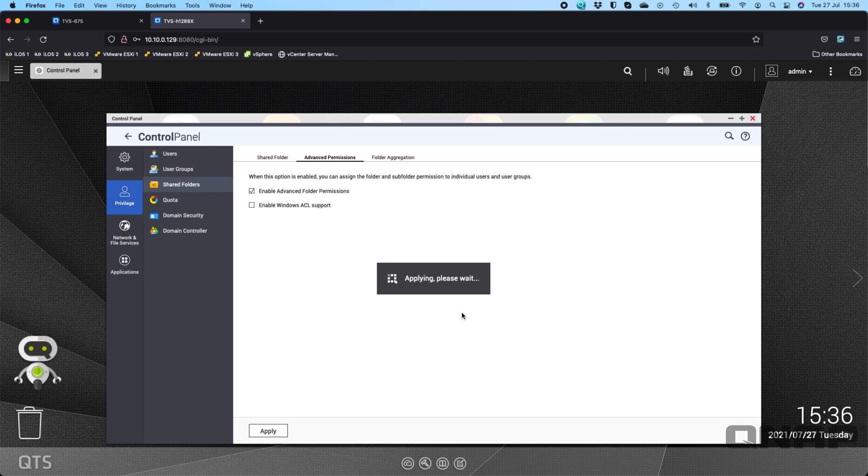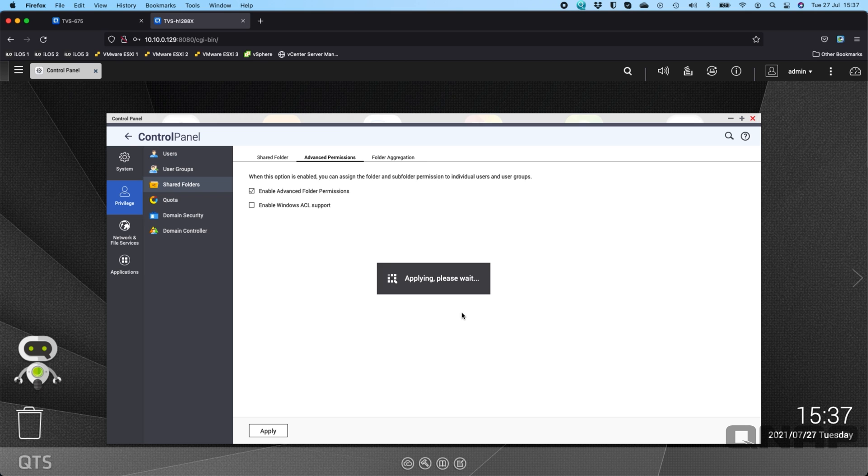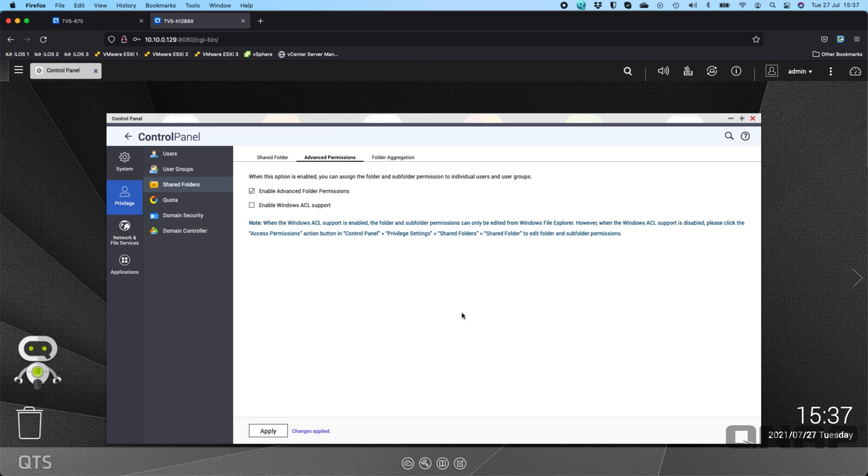Please note that if you do this on a NAS that's been in use for a while with a lot of data and a lot of subfolders, it might take a little while for this to actually apply. As this is being done on a fairly freshly installed NAS it's not going to take very long on this one at all.